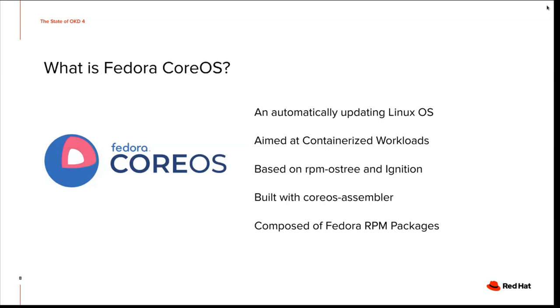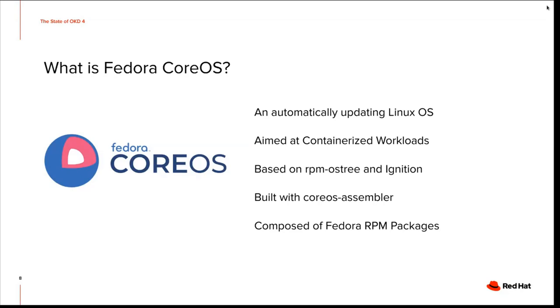So let's pause here a little bit. That's a lot of information on one slide. We have sort of taken the best learnings from the Atomic Host OS and from Core OS, which is the technologies RPM OS tree and ignition and put them together in Fedora Core OS and also Red Hat Core OS, which replaces Fedora Core OS in OCP.